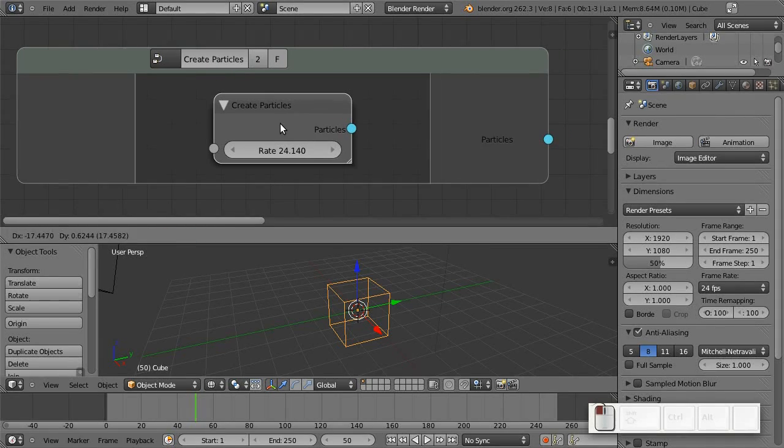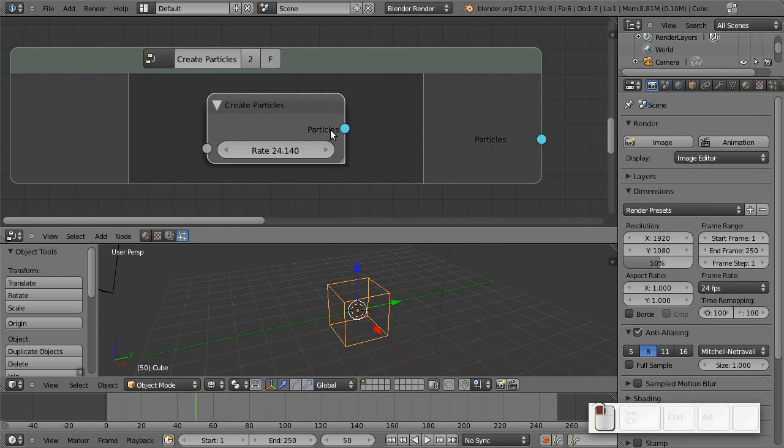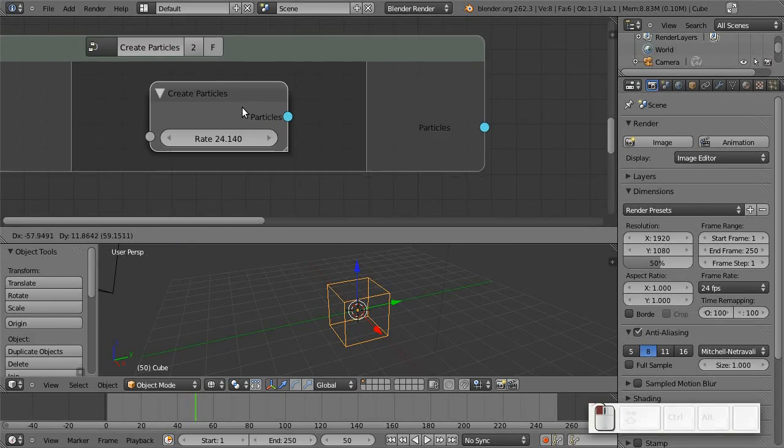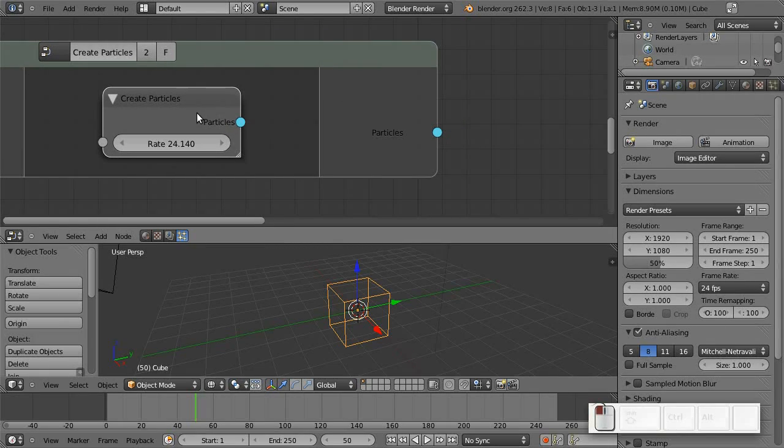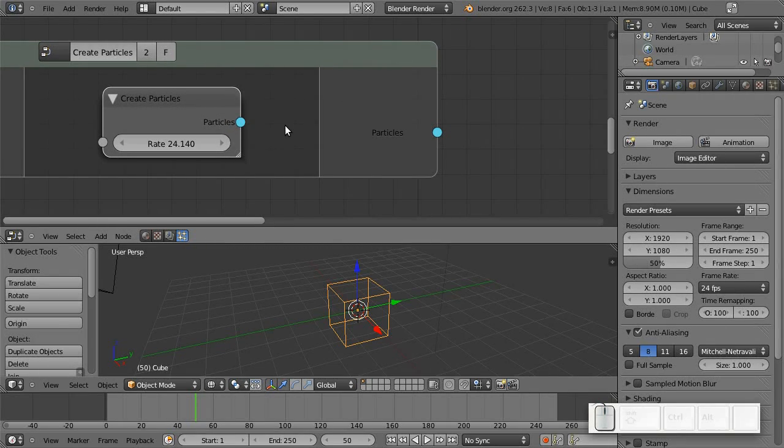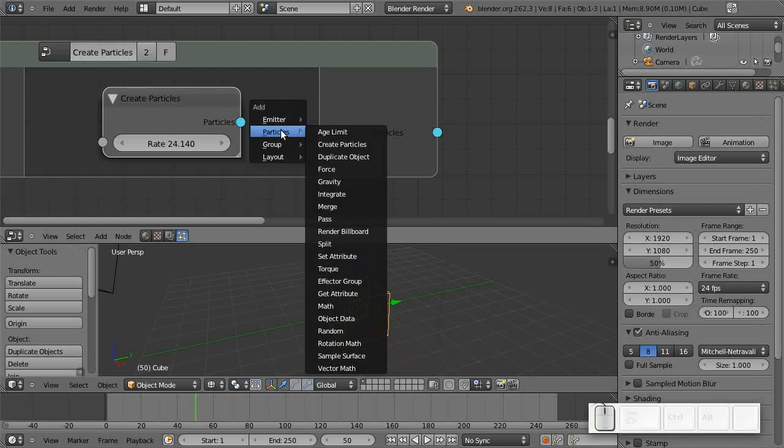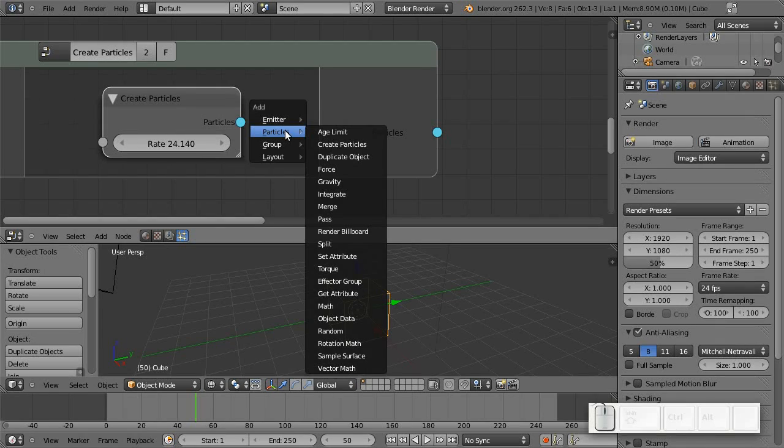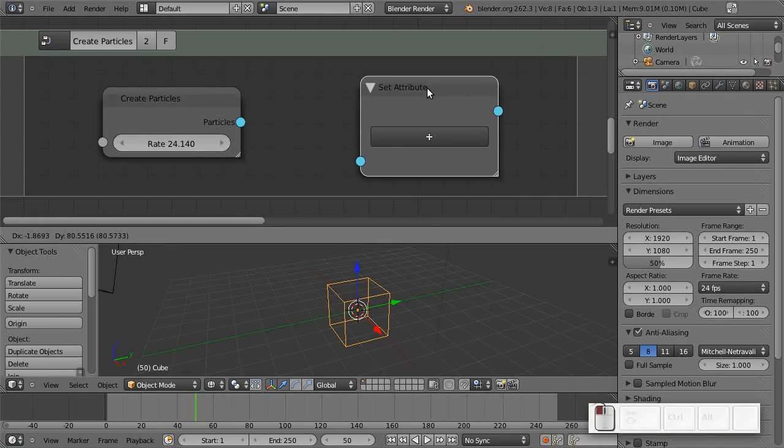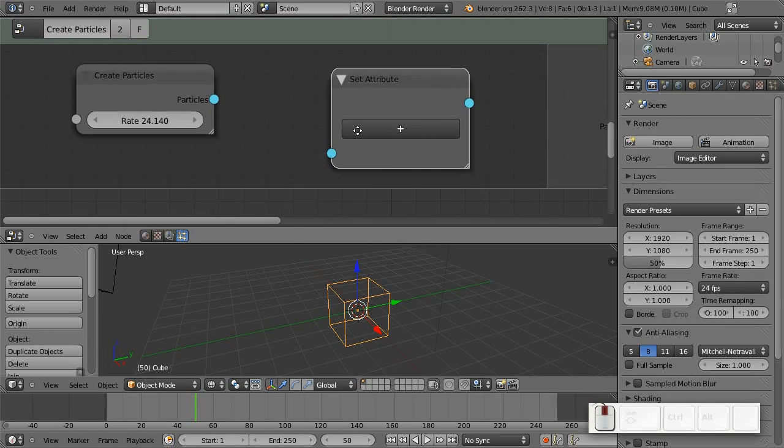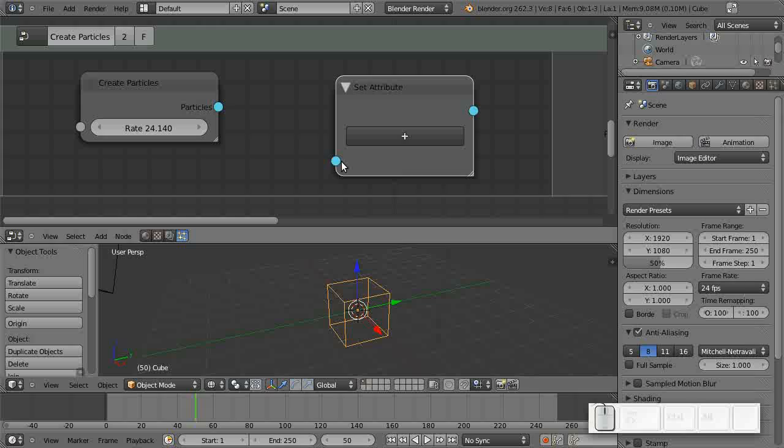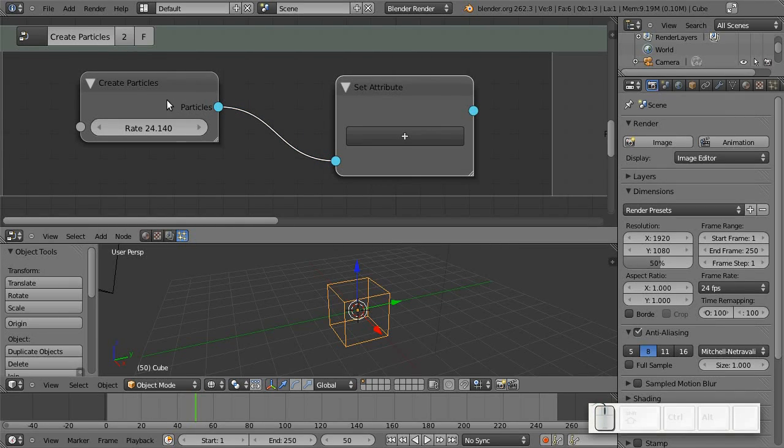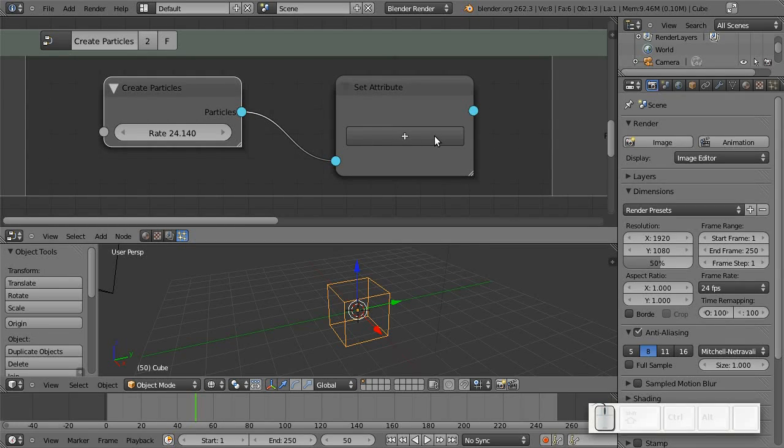The particles that come out of this node are completely blank so to speak. They are totally uninitialized. And the next thing we are going to do here is we want to set the particles attributes. So the next node we are going to need is this node. This is a pretty important node, set attribute. And we can just link this in here, which means that this node will now work on the particles created by this node.